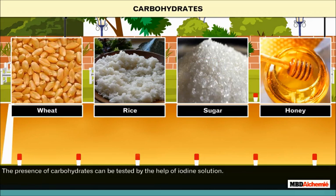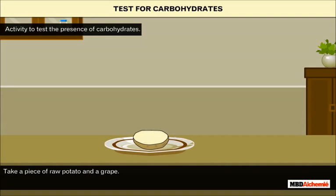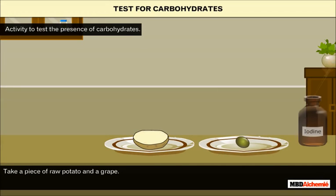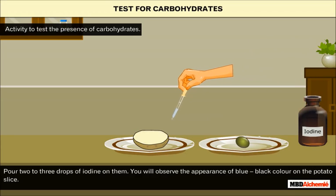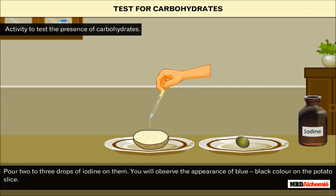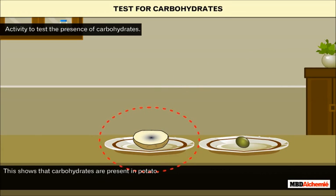The presence of carbohydrates can be tested by the help of iodine solution. Let us perform an activity to test the presence of carbohydrates. Take a piece of raw potato and a grape, and pour two to three drops of iodine on them. You will observe the appearance of blue-black color on the potato slice, which shows that carbohydrates are present in the potato.